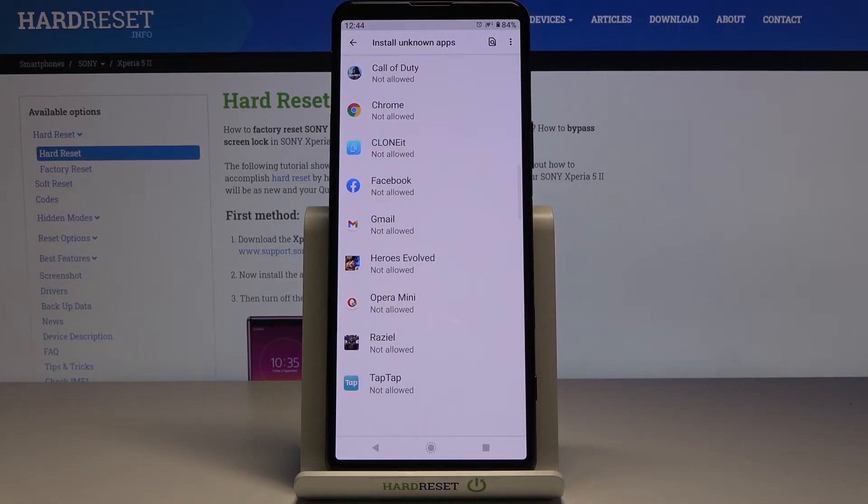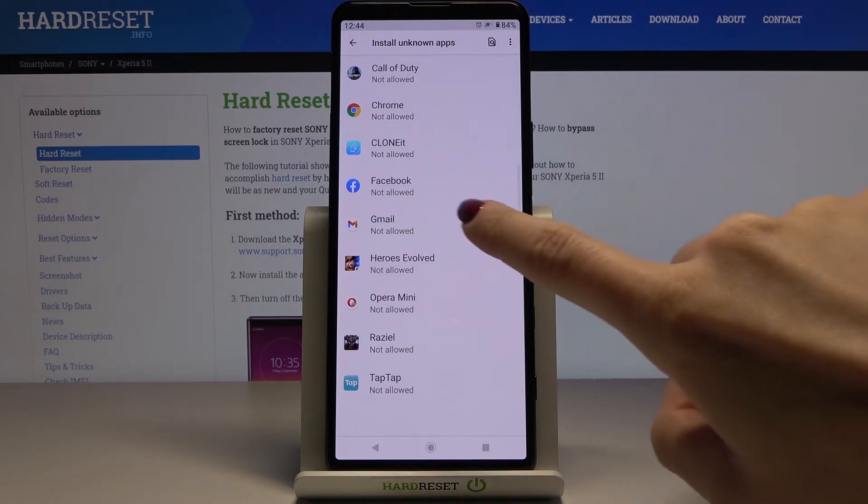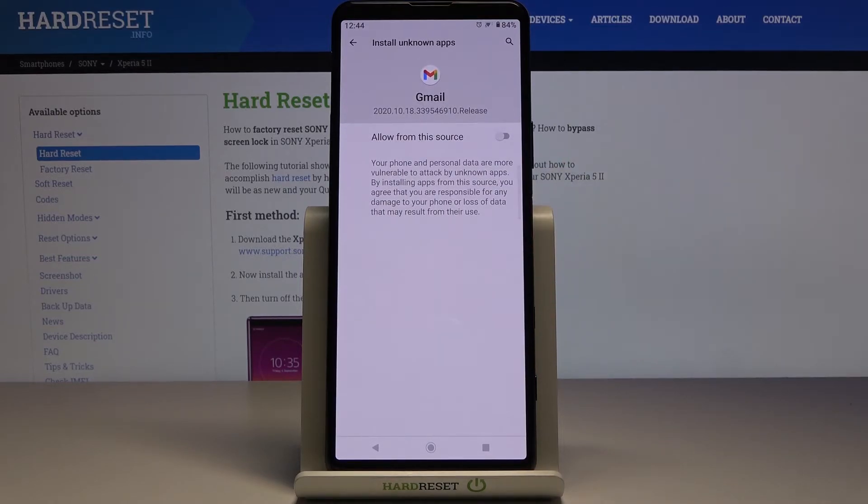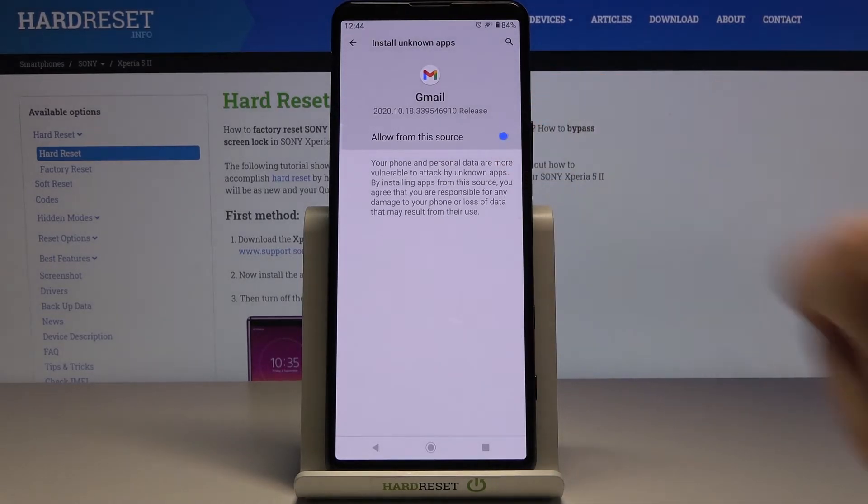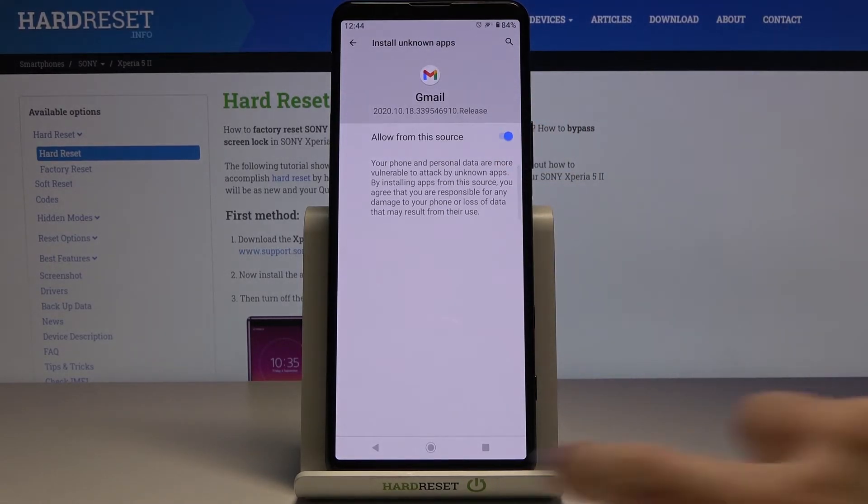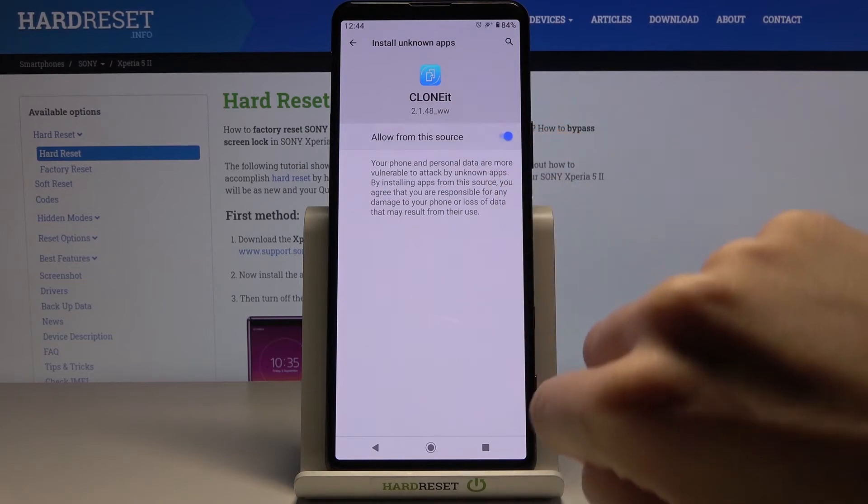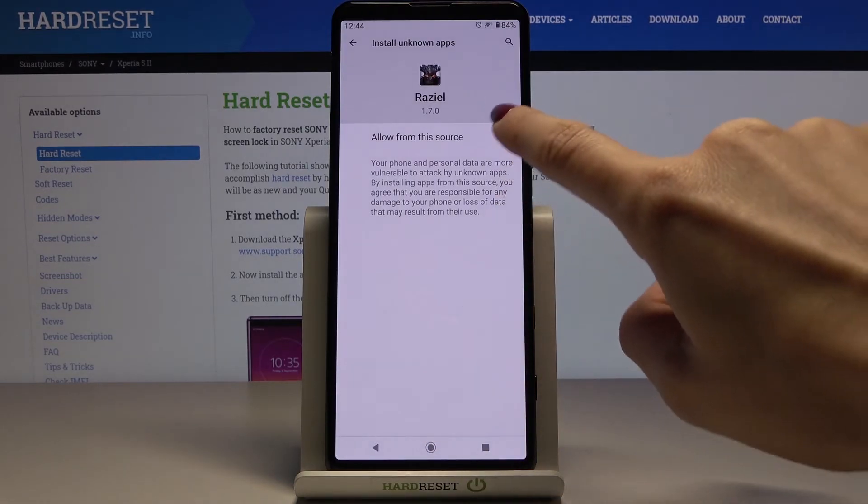This is the mode where you can give permission to some particular application. For example, if you'd like to activate it for Gmail, just mark it and you can allow from this source right here. Then you can pick any other and just mark the switcher to activate it.